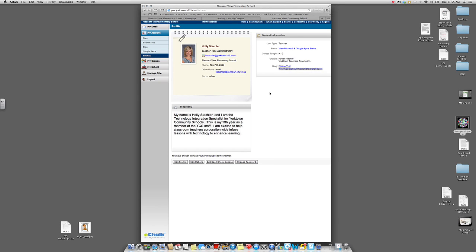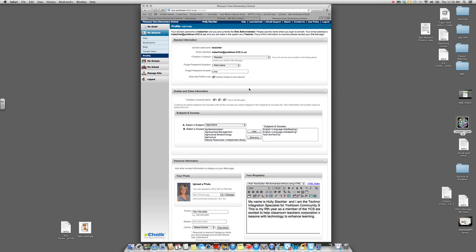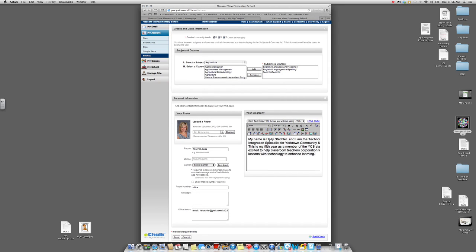When you get to your profile, this is very general information. We used to use eChalk for everything, but now it is only our web page host. You want to have basic information on your eChalk page — make sure your email address is there so parents can contact you, a short biography, and your classroom phone number. If you go into Edit Profile, you have the opportunity to change all of those things and add a little biography. Under Office Hours, I'm going to ask that everybody put their email address there.